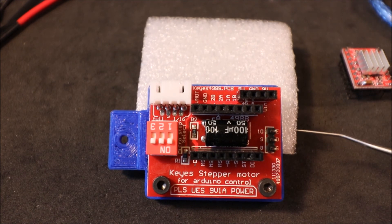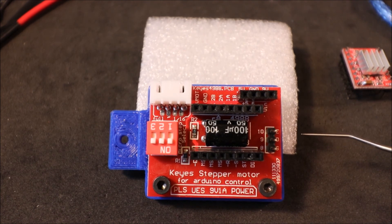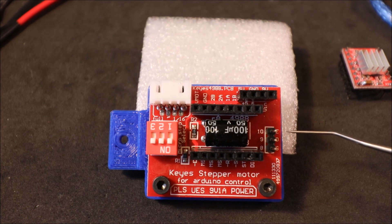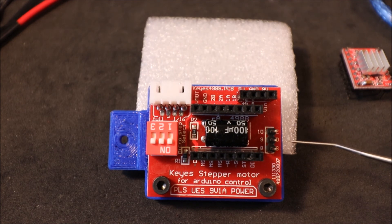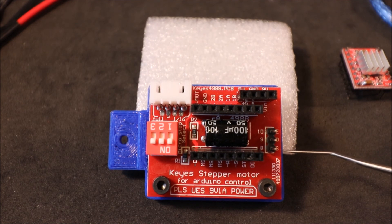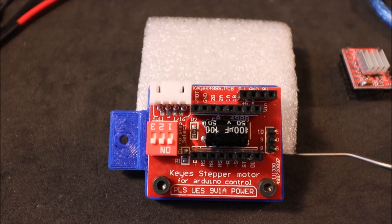Over here we have our enable pin, our direction pin, and our step pin.